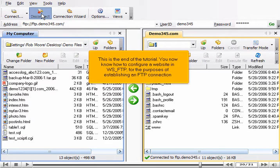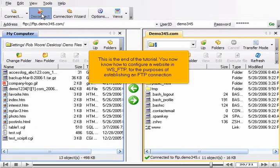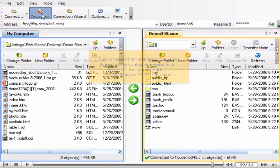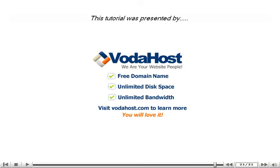This is the end of the tutorial. You now know how to configure a website in WSFTP for the purposes of establishing an FTP connection. Thank you for watching our tutorial. Be sure to let us know if you have any questions.